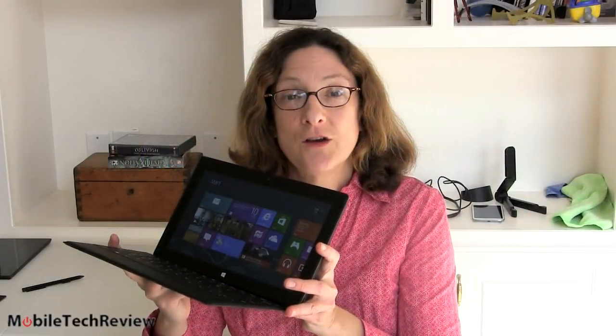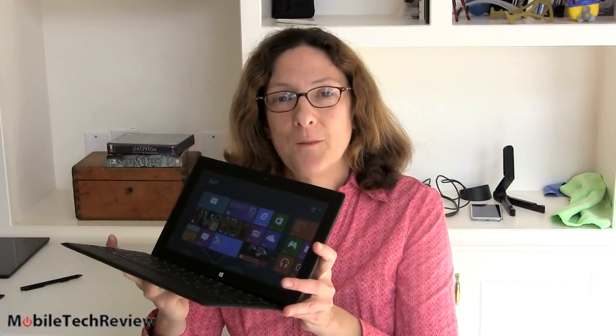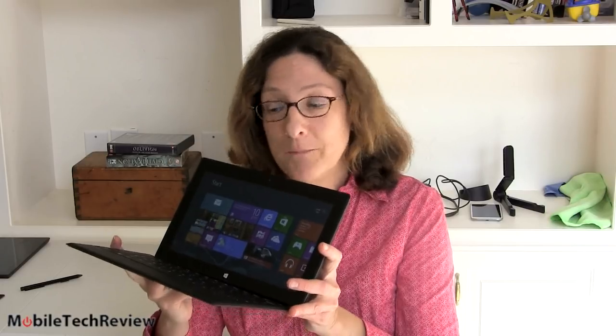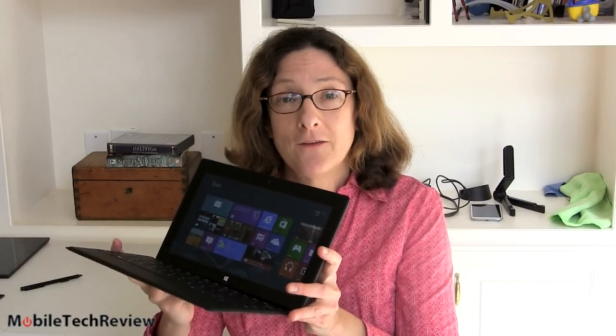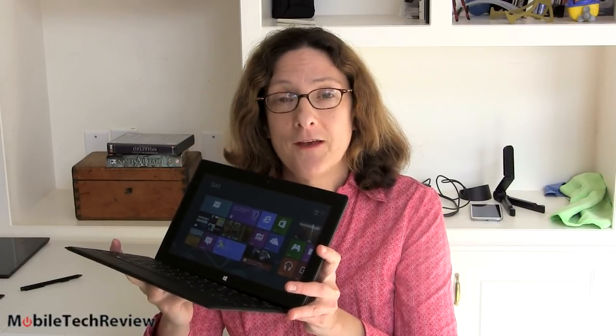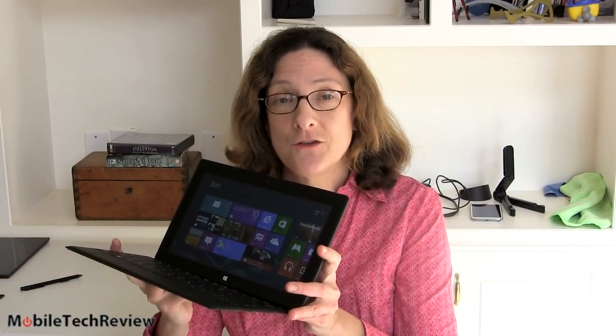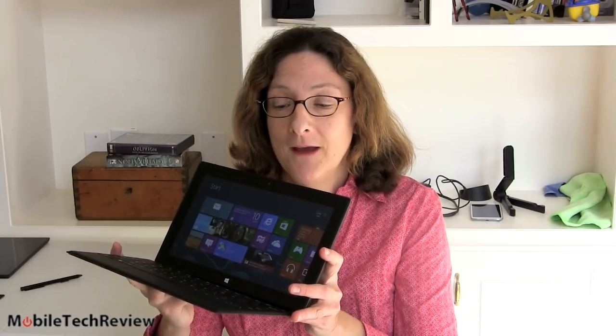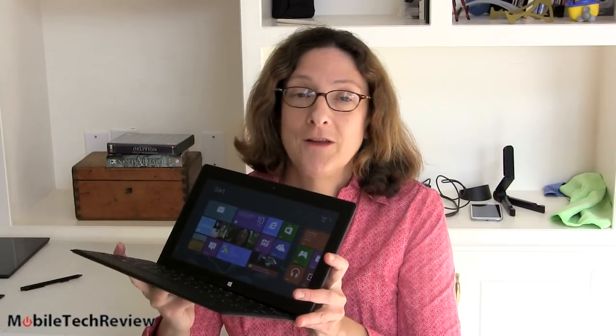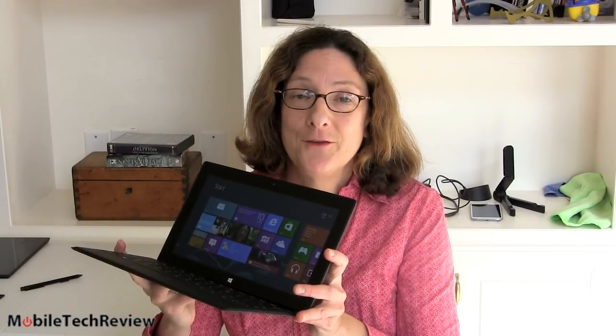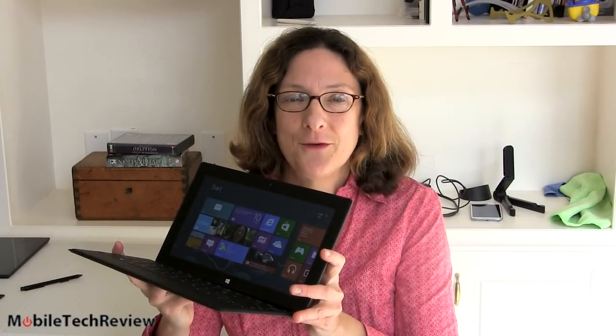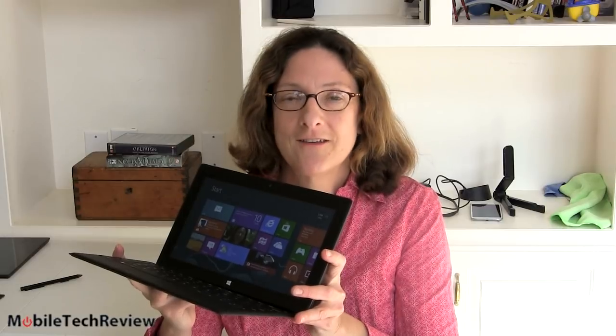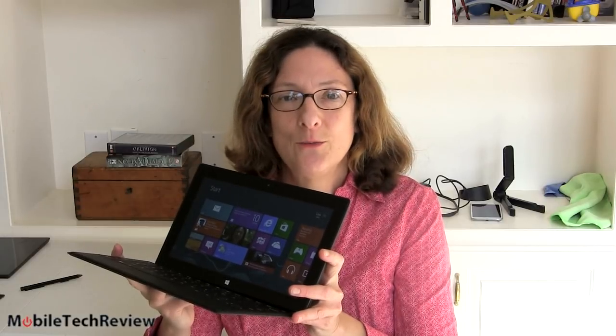So that's the Surface Pro. It's available now starting at $899, though apparently it sold out in the first day of availability, at least in the 128GB, so it may be hard to find one. I'm Lisa from Mobile Tech Review. Visit our website for the full review of the Surface Pro and don't forget to subscribe to our YouTube channel.